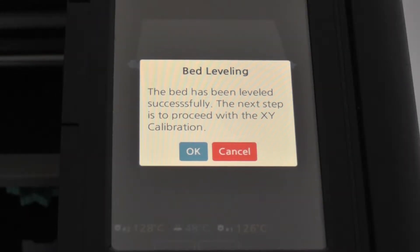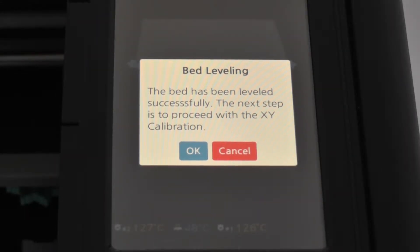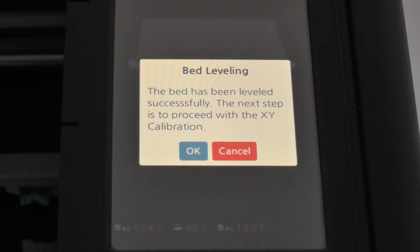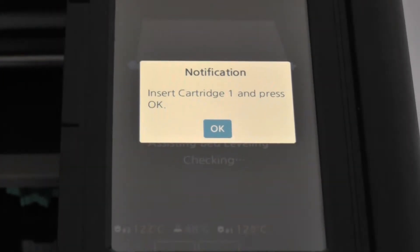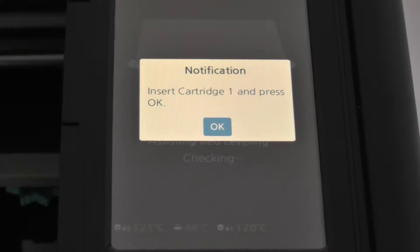Being that this is a dual extruder model, even though the bed is leveled, you still have to calibrate both the nozzles so that they are in alignment in the X and Y axes. And to do that, we need to load some filament.